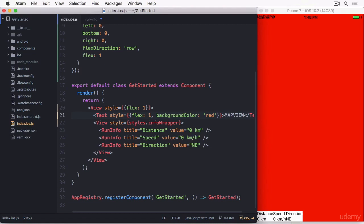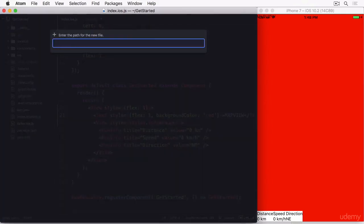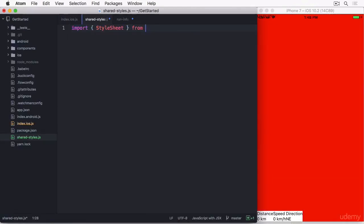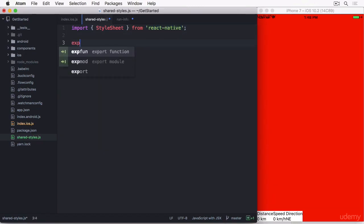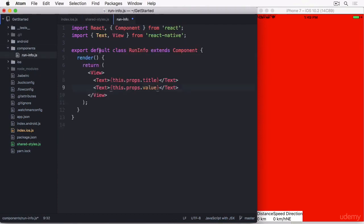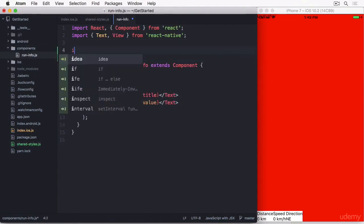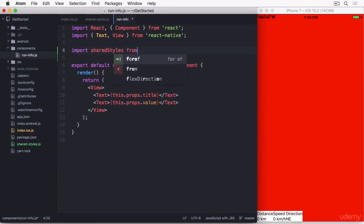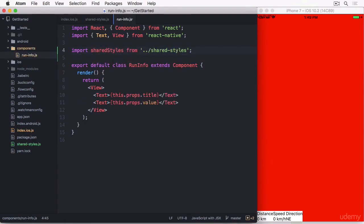To show you how shared styles work, I'm going to create a new file called sharedstyles.js in the root folder of the project. It will just import the stylesheet class and export the result of stylesheet.create. Here I can define my styles that can be imported in all other components. Since the file is up a level in the hierarchy, I need to use two dots to import it. And now we can use the shared styles in the run-info component.